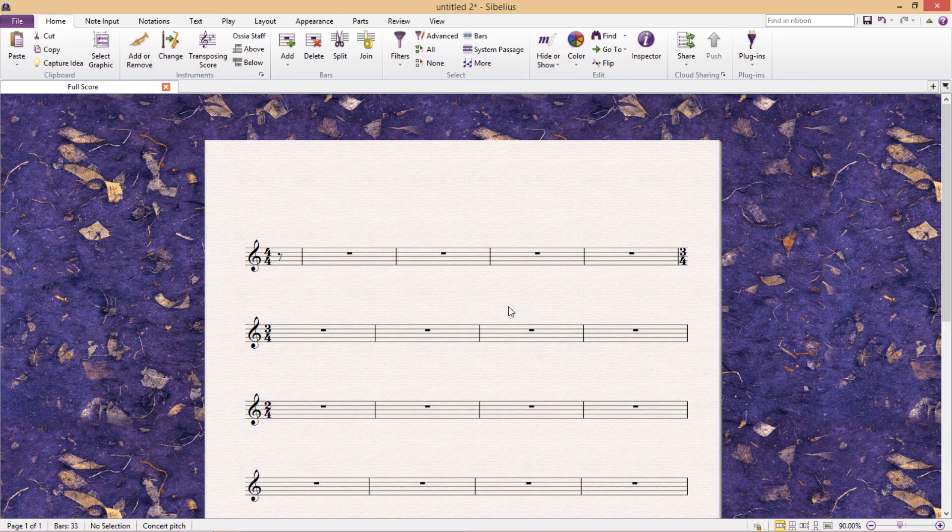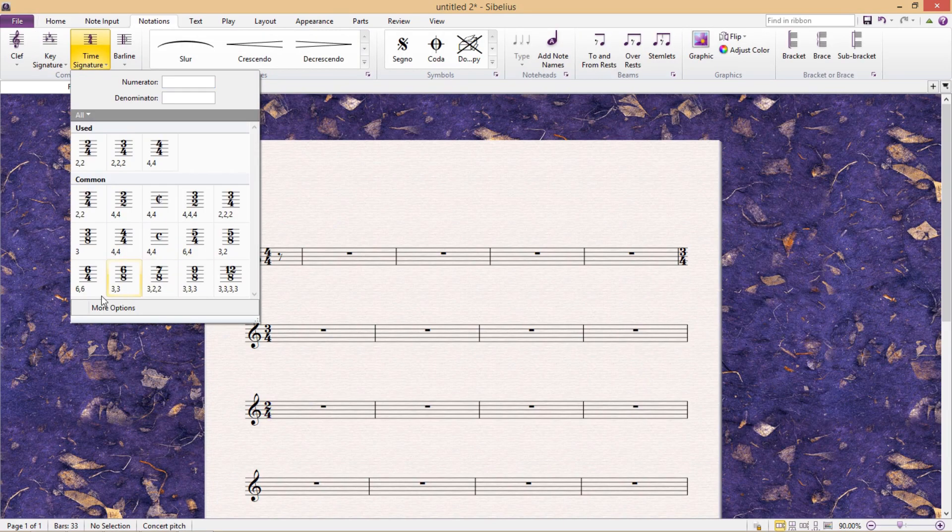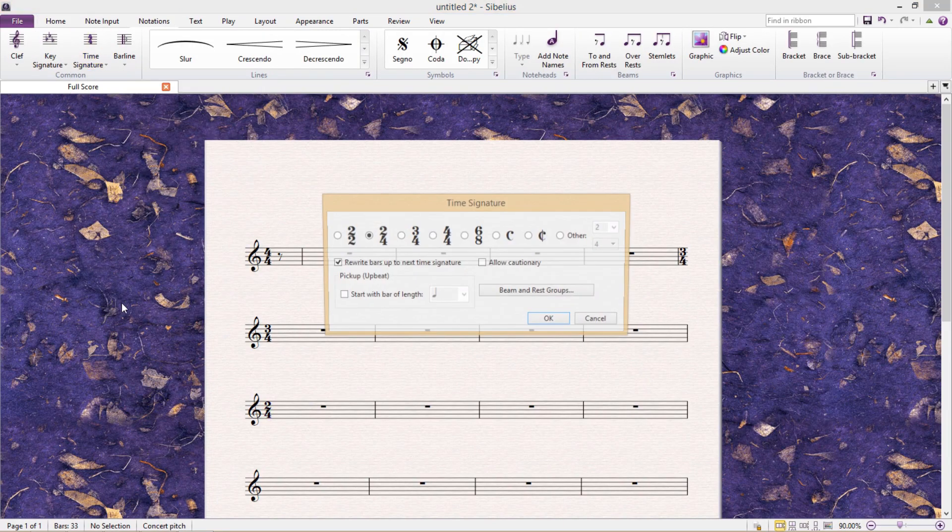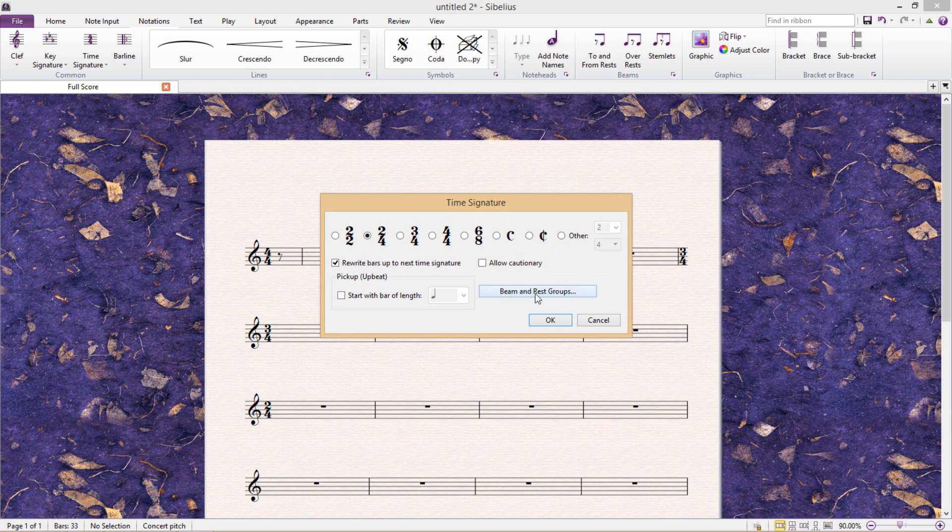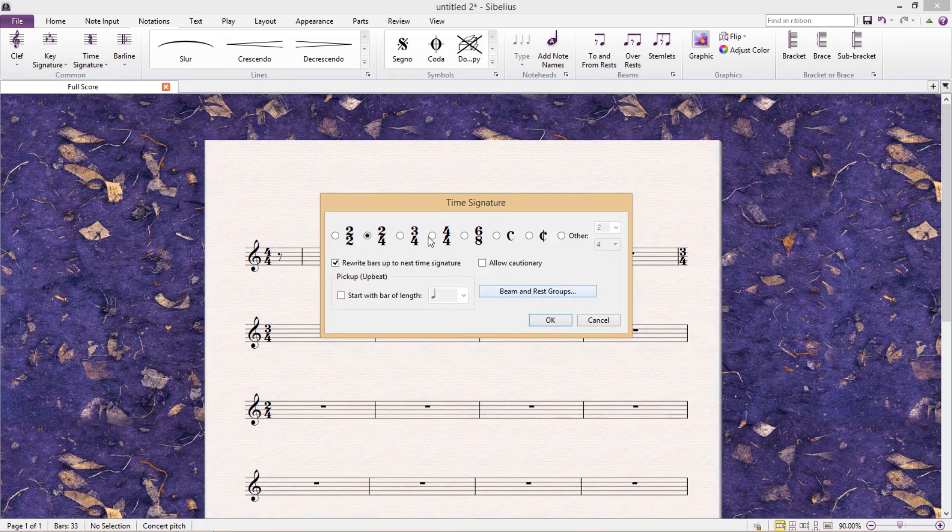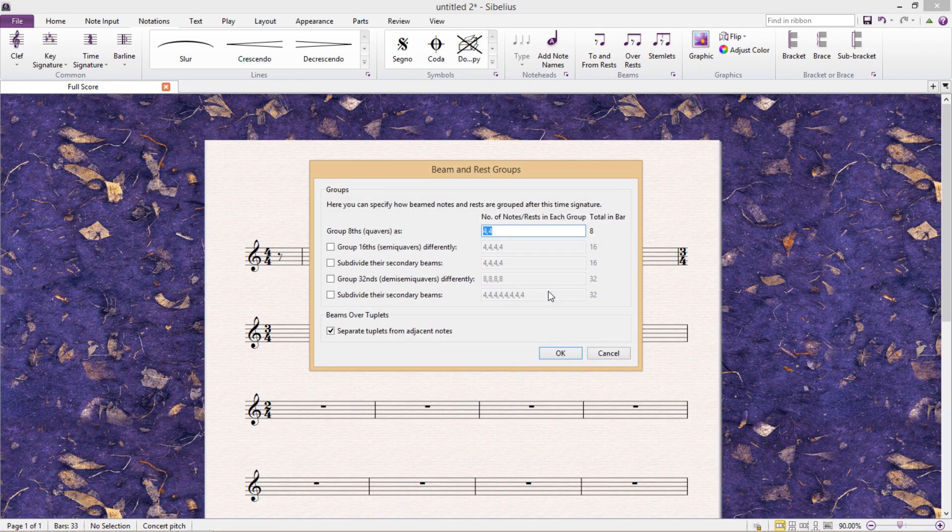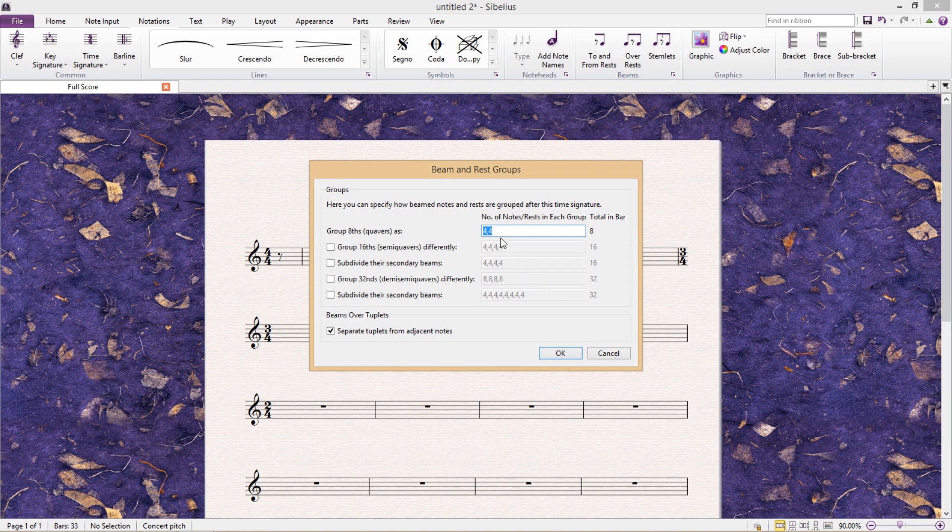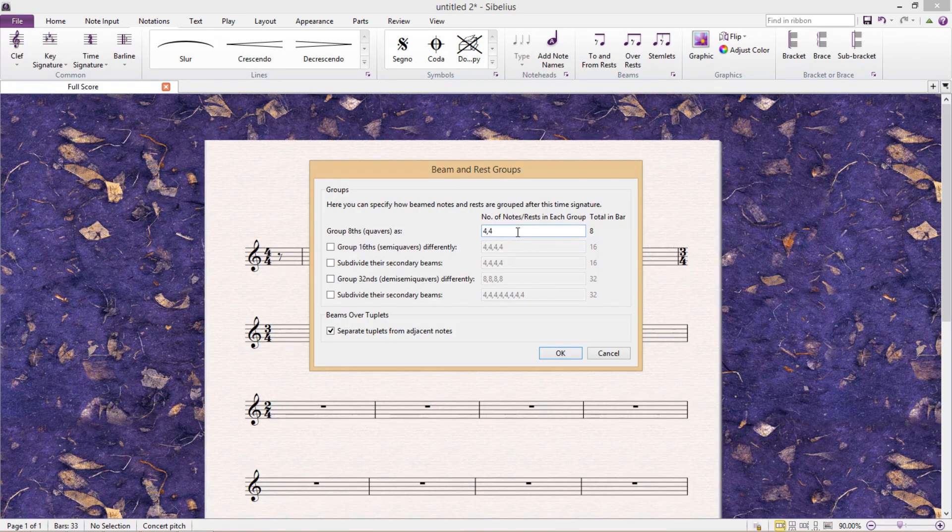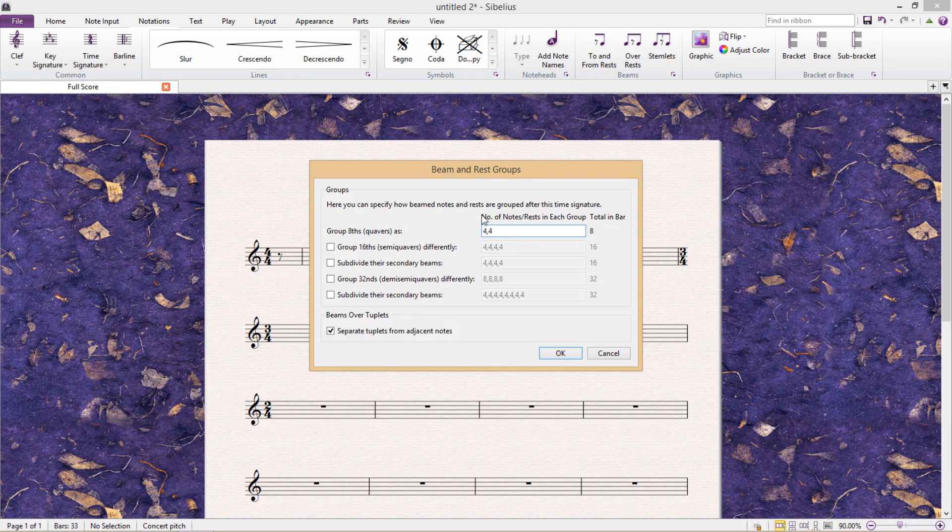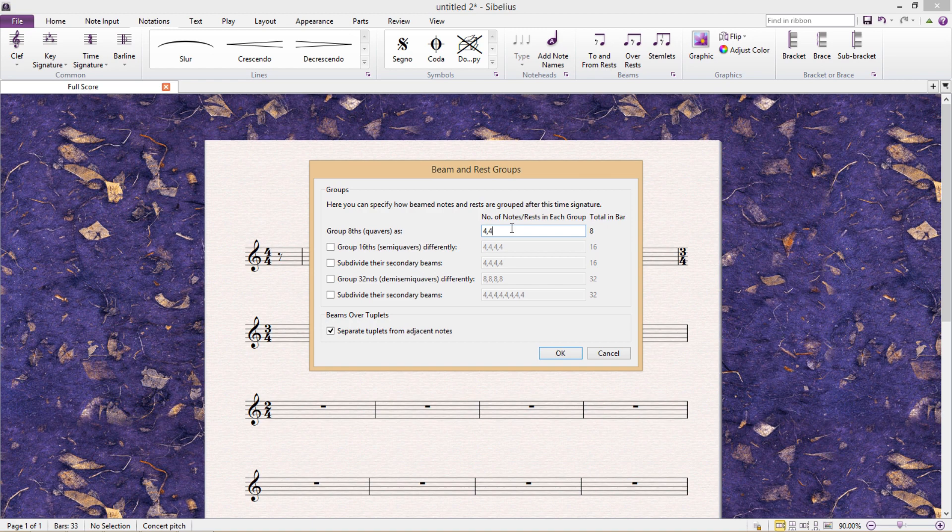Another very powerful feature in this window is the Beam and Rest Groups option. Here we can choose how Sibelius should group our beams and rests. For a time signature of 4-4, we can see, for example, that the default is set so that the quavers are grouped in two sets of four quavers.